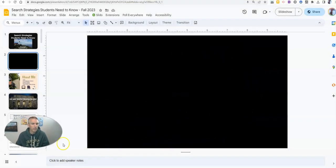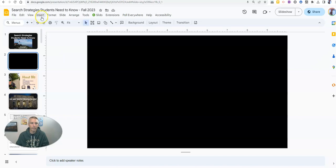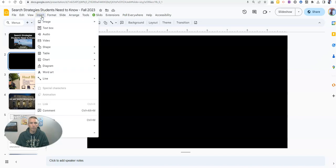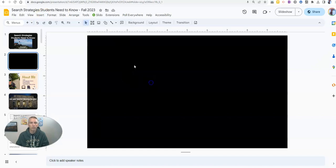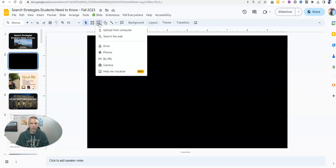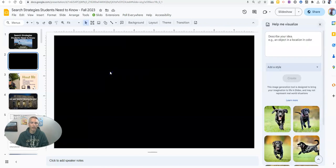It's really easy to do. Simply go to the insert menu and select image, or alternatively go to the insert image icon, and you'll see help me visualize.